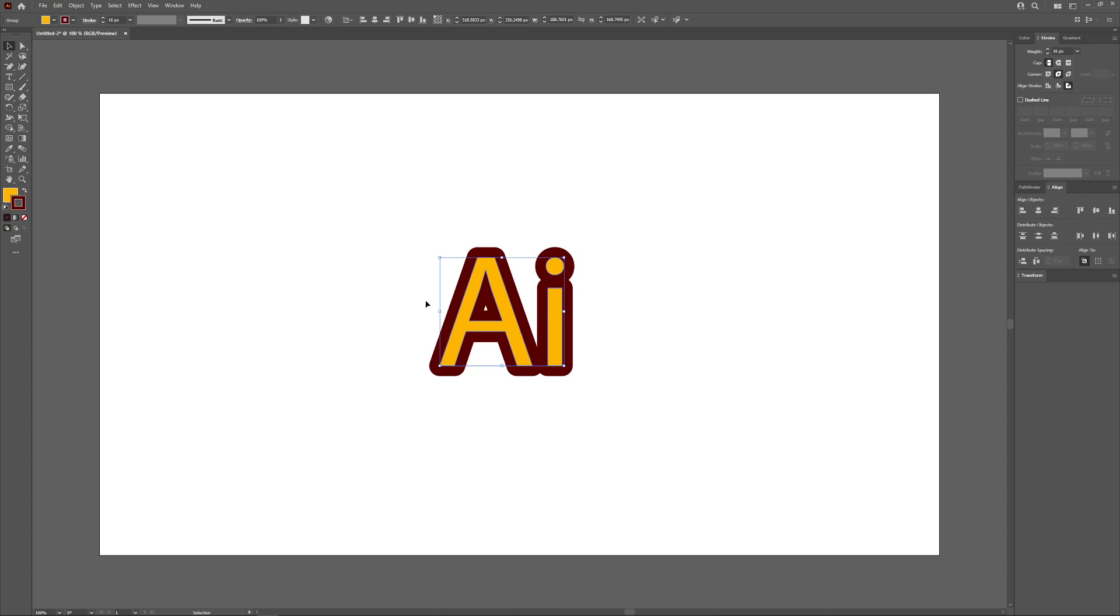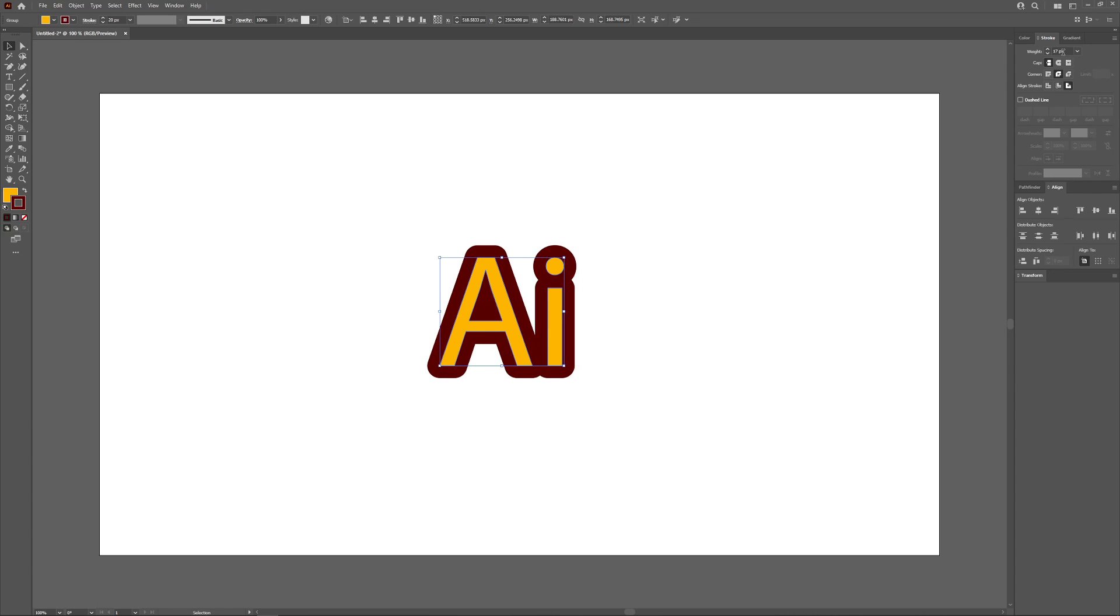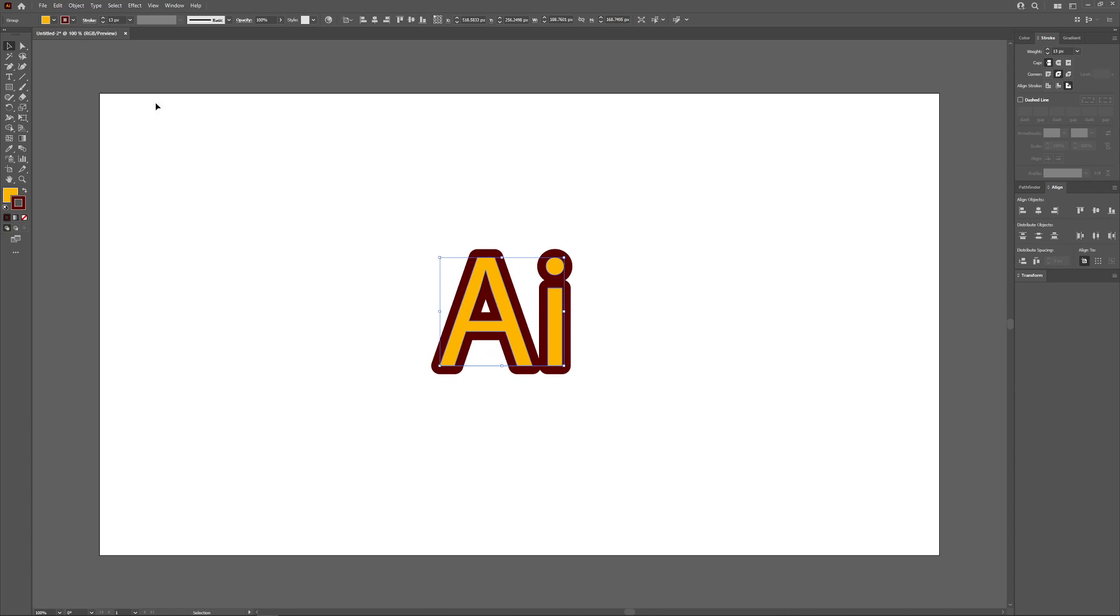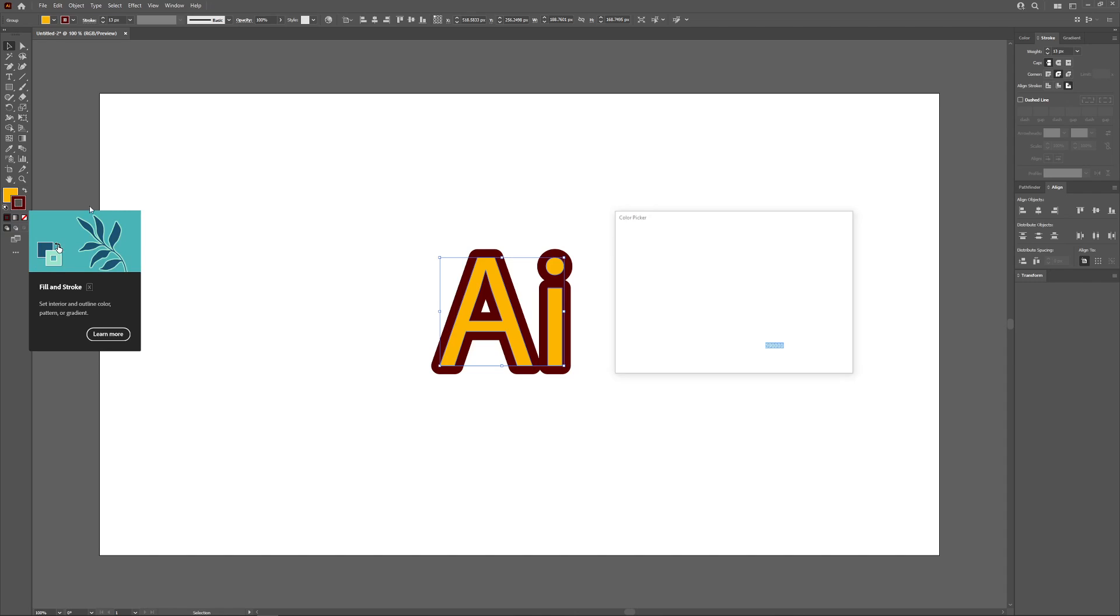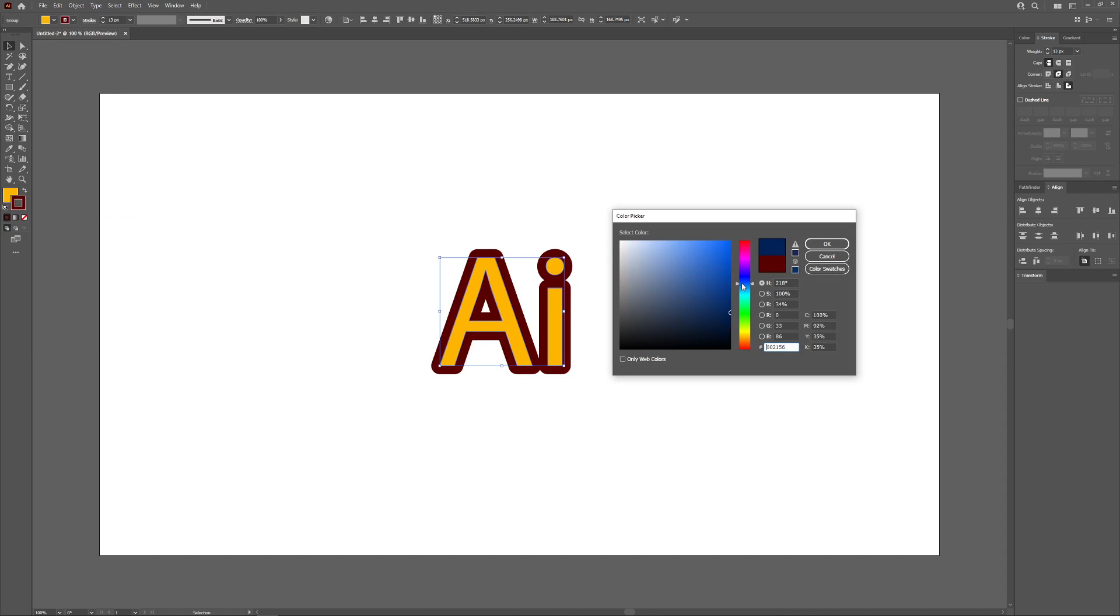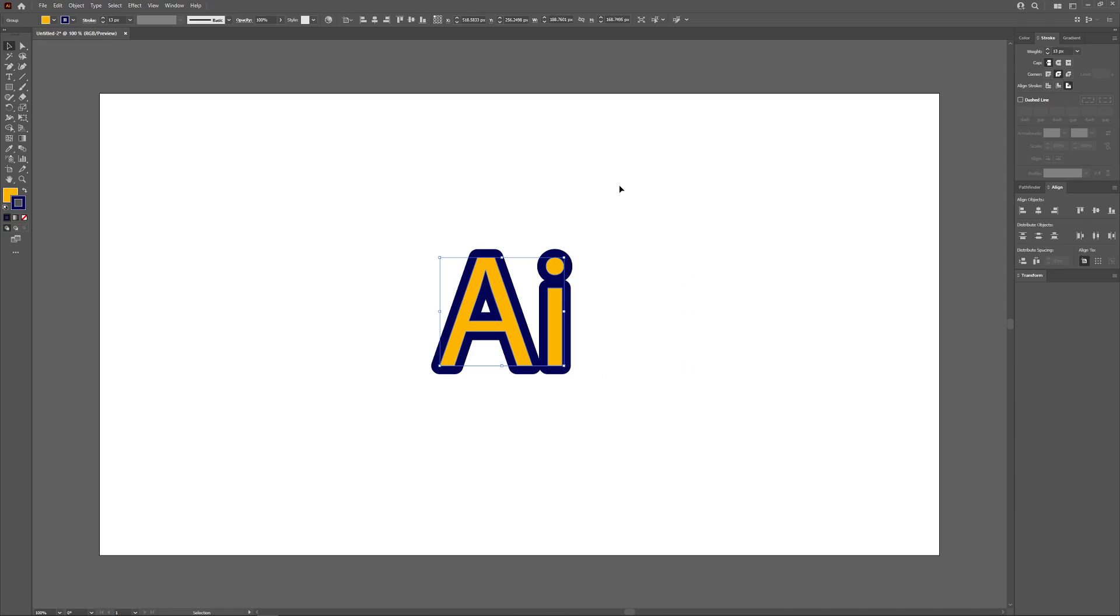I'm going to apply rounded corners. I like how that looks right there. There you go, you now have an outline around your subject. If you want to change the color of that outline, you can come up here and change that color if you want, just like that.